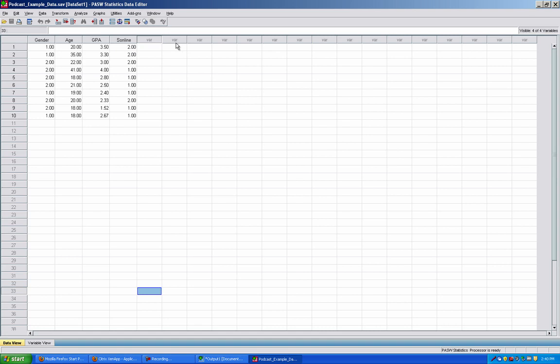The columns labeled VAR here have not yet been defined in this file. VAR stands for variable and is the default heading for columns in Data View. Headings for columns change as variables are defined. Data View is the view you want when entering raw data.